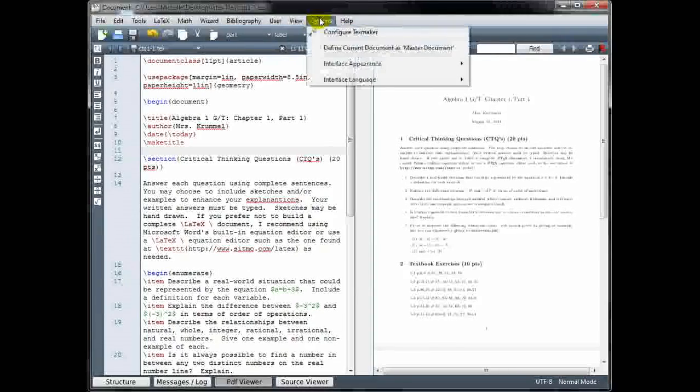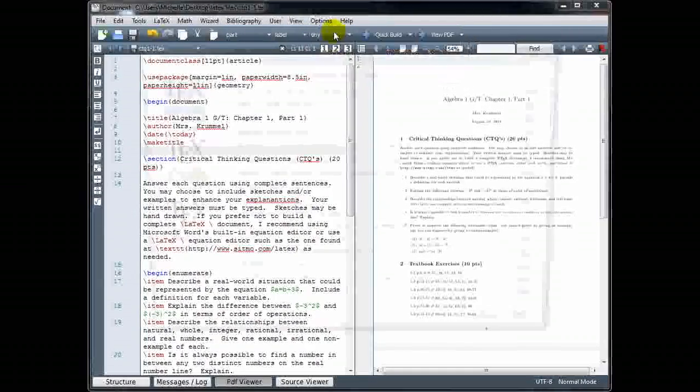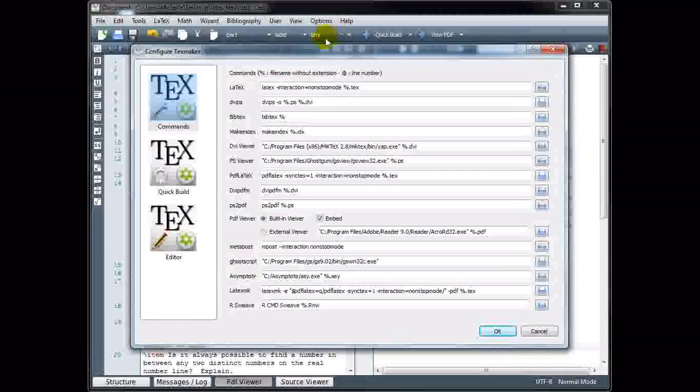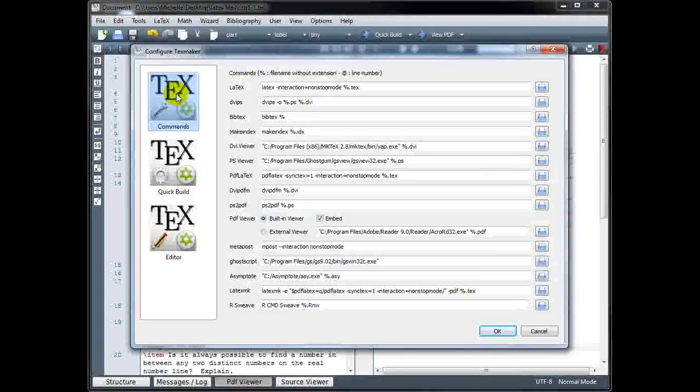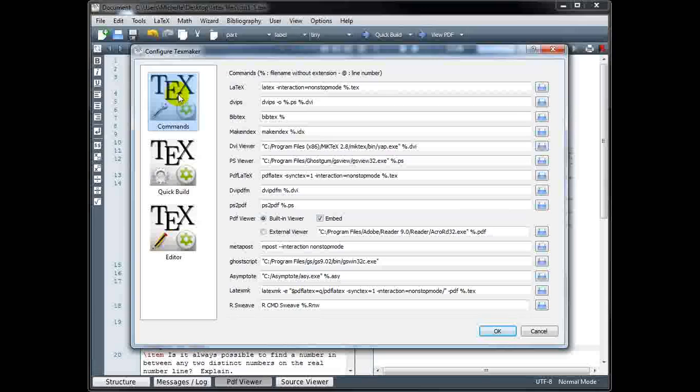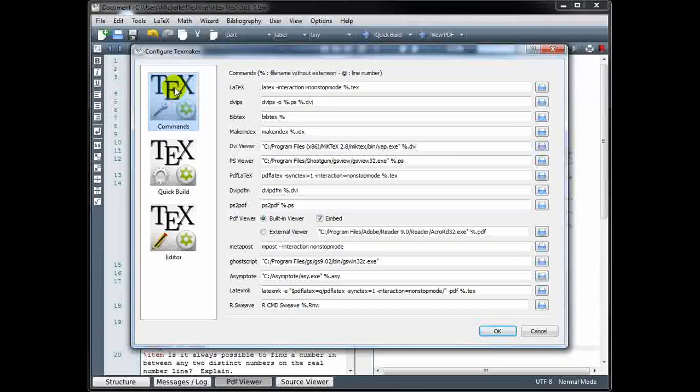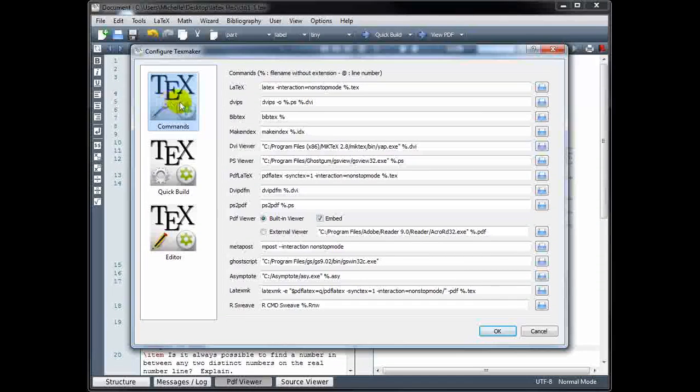First, we'll go to Options, Configure TeXmaker, and under this first area, Commands.